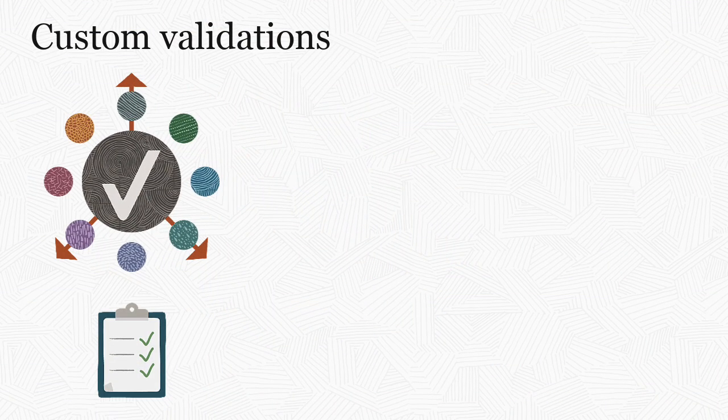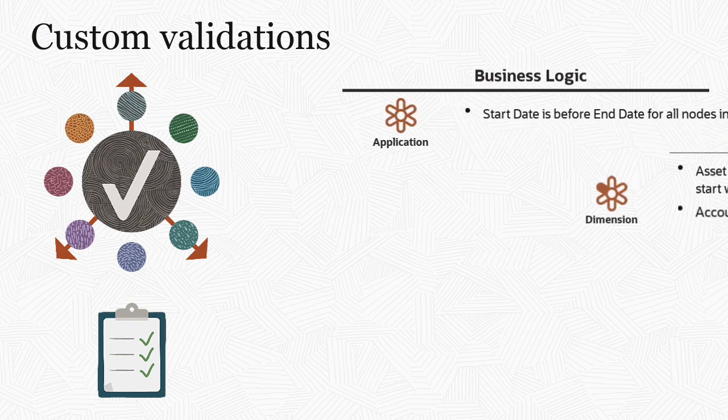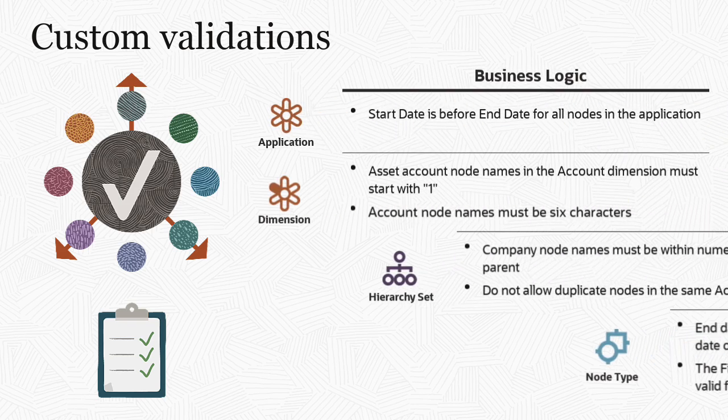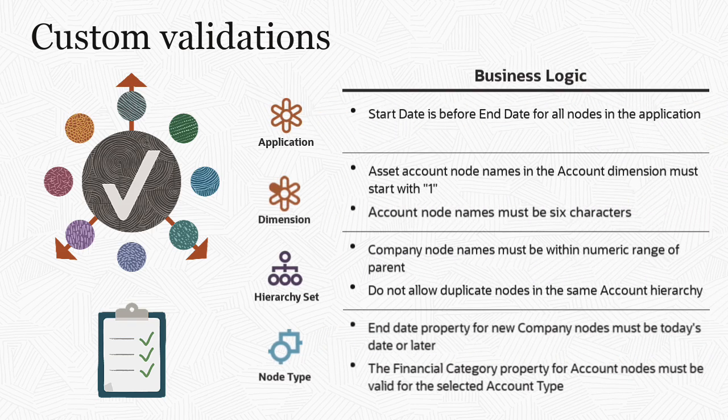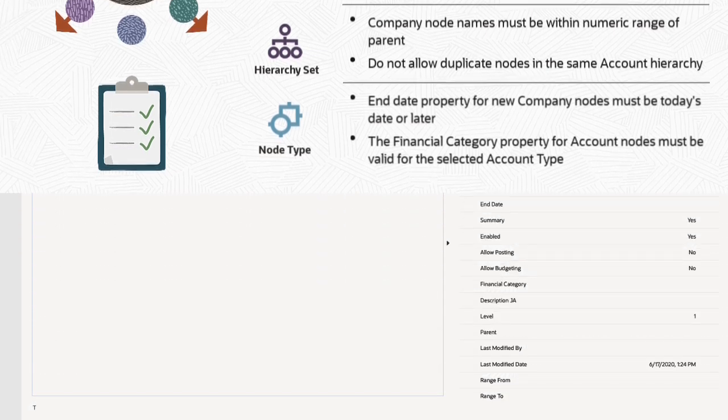Custom validations in Enterprise Data Management add custom business logic to enforce data rules on your applications, dimensions, node types, and hierarchy sets. Let's explore how to work with and create custom validations.